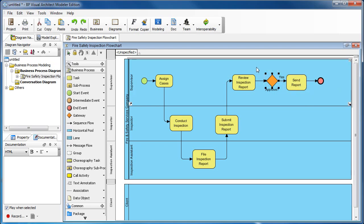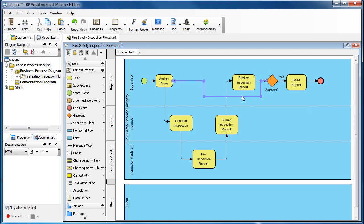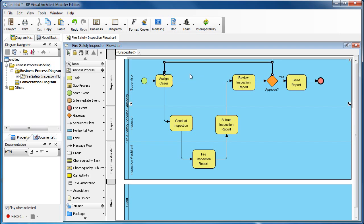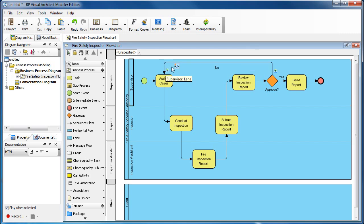Now let's add the path for when the report is not approved. Select the gateway and drag the task icon, dropping it on the 'Assign Cases' task. Double-click the connecting line and type 'No', then press Enter. This indicates that if the report didn't get approved, it will go back to the outstanding pile for further processing.